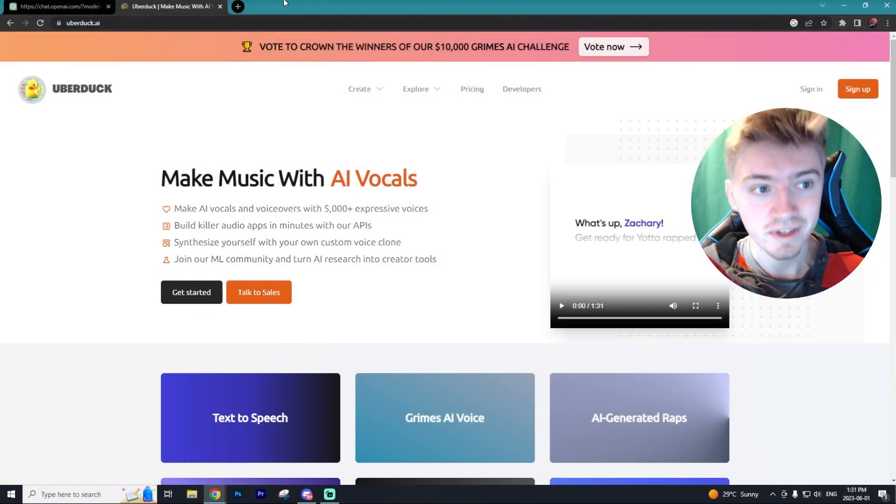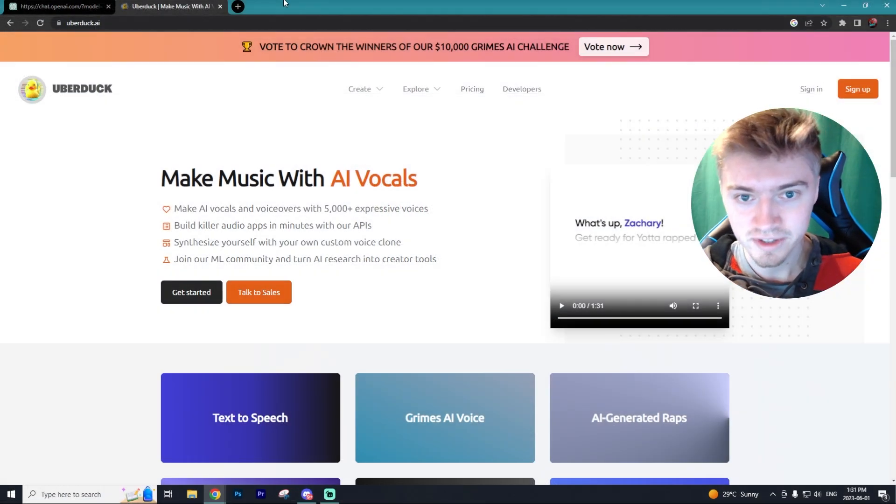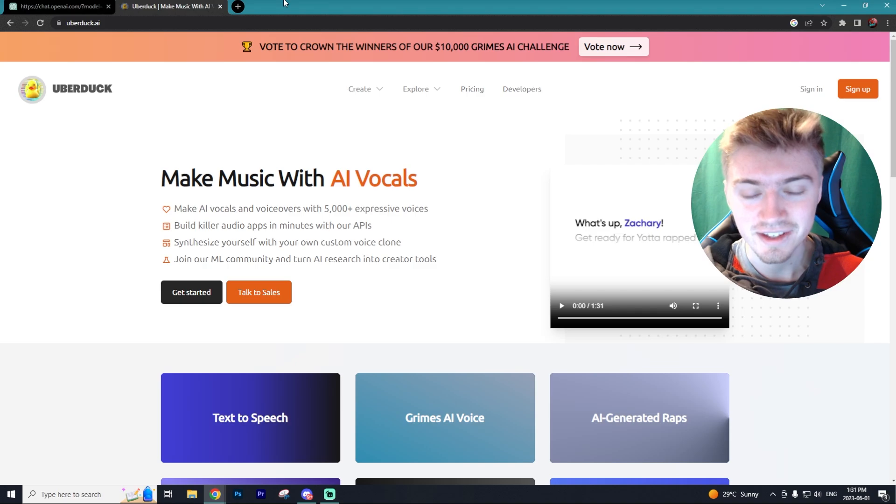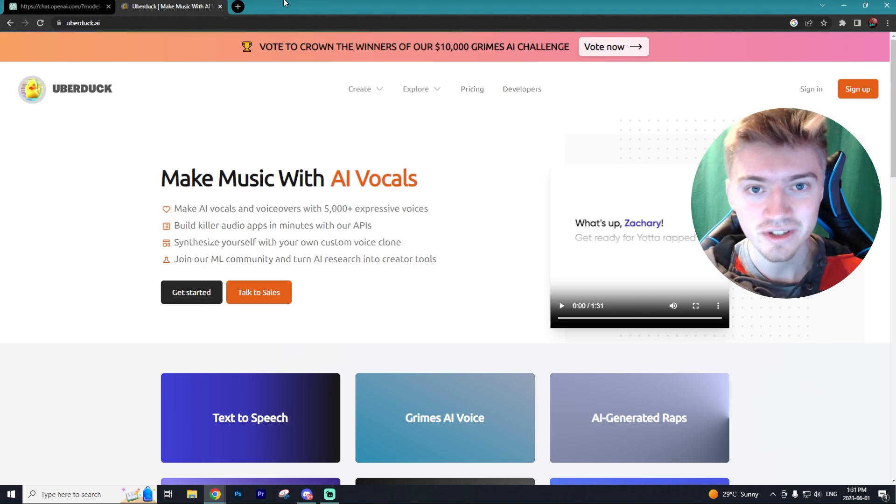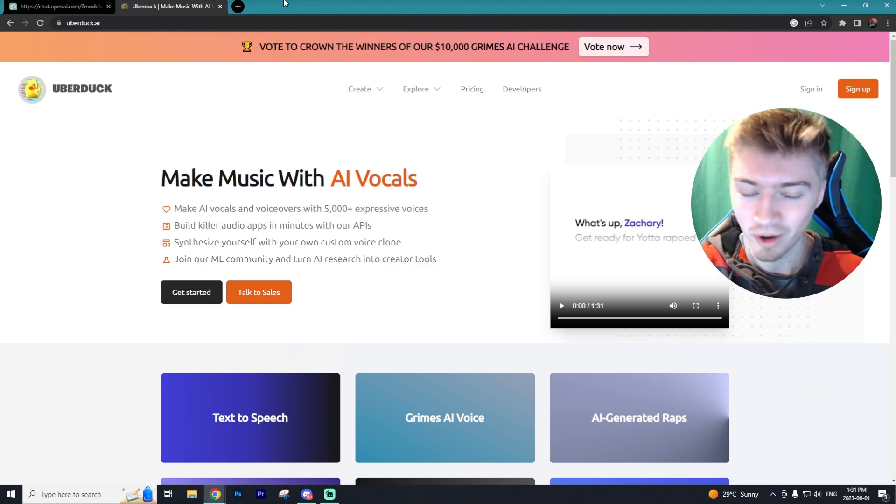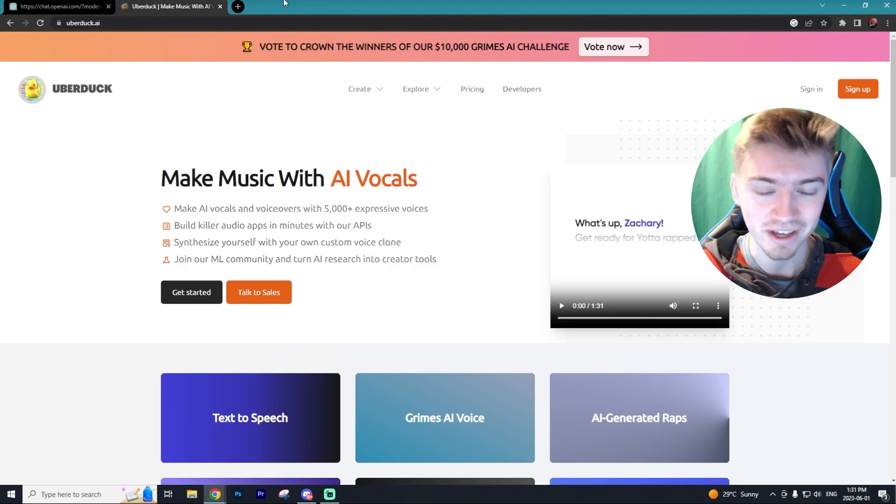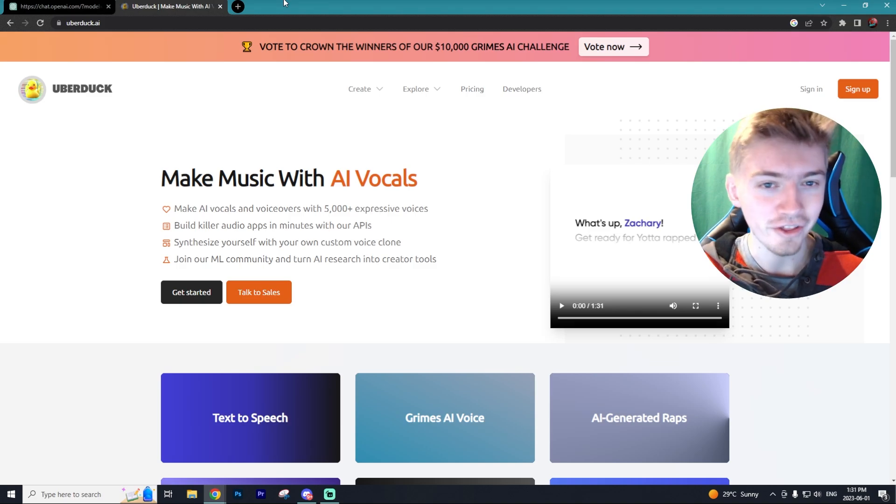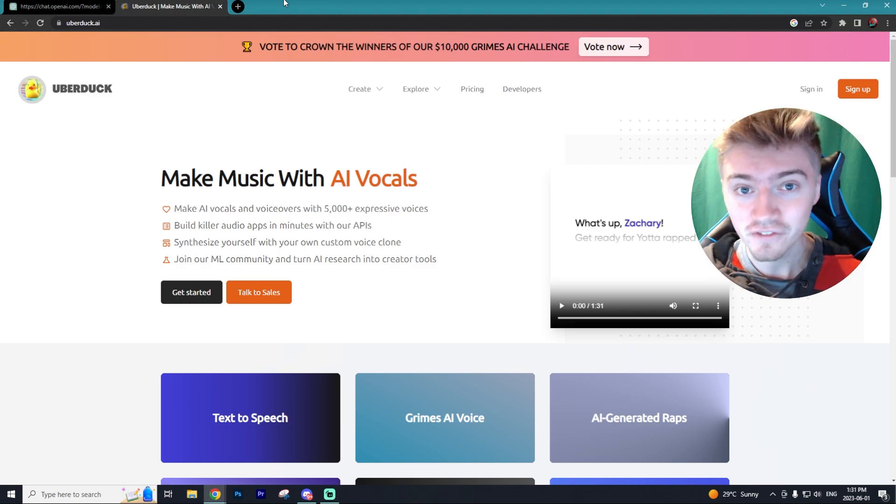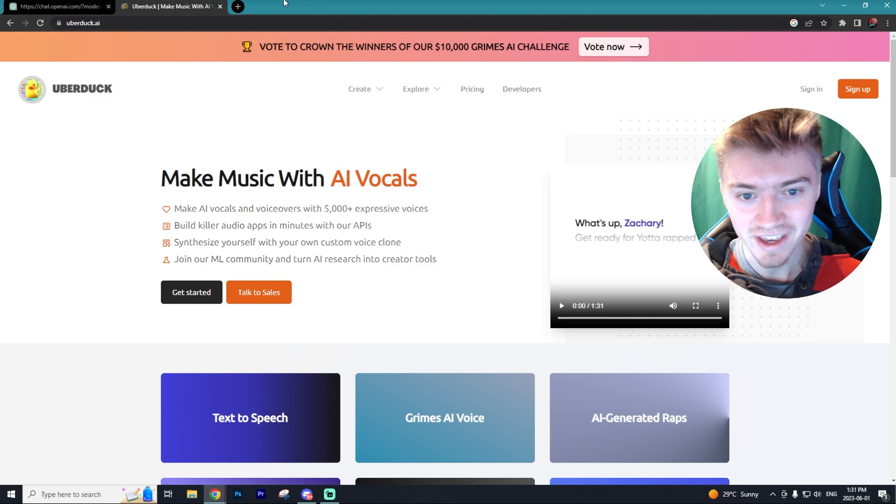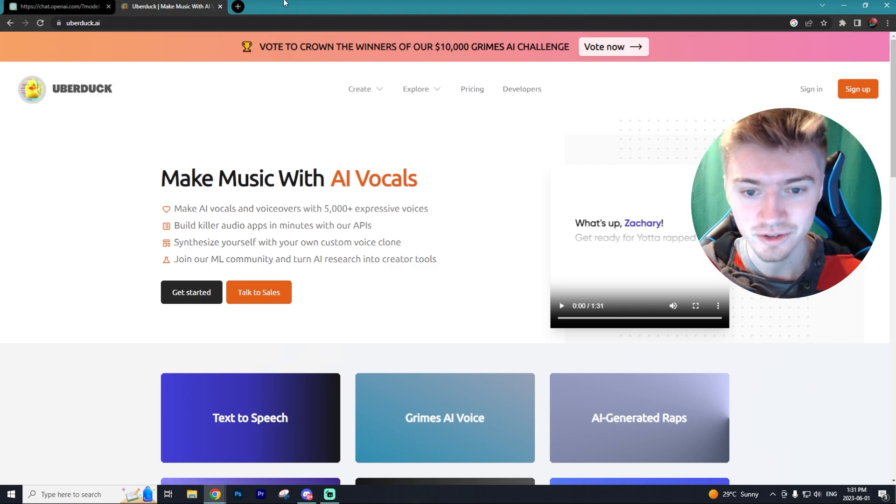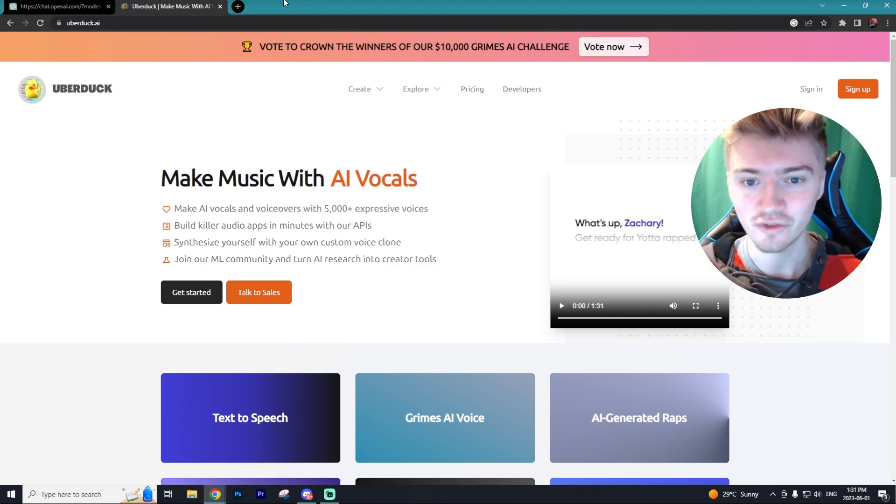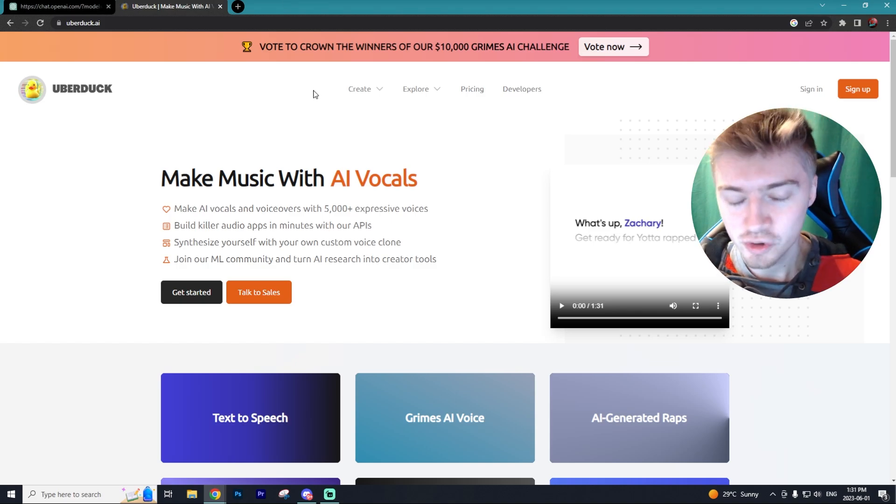Now the next thing they use is a program called UberDuck. It is a text-to-speech program. So basically, that's how they make Spongebob sound like Spongebob and Patrick sound like Patrick. Although I wouldn't say it's perfect. They definitely do sound like the characters, but the AI is pretty wonky. And it honestly makes the livestreams that much better.